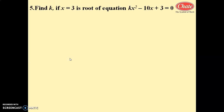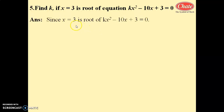Hello dear students, we are going to start remaining examples from practice set 2.1. Question number 5 is: find the value of k if x equals 3 is a root of the equation kx squared minus 10x plus 3 equals 0. Since x equals 3 is a root of kx squared minus 10x plus 3 equals 0.